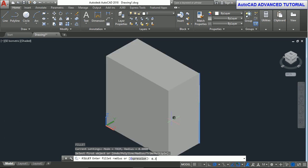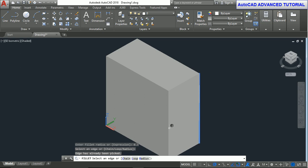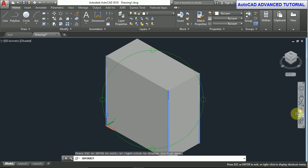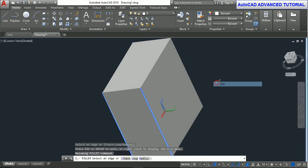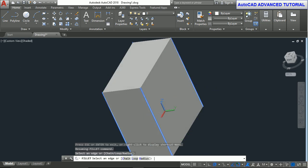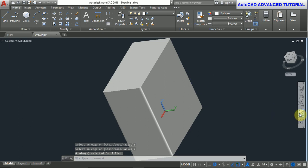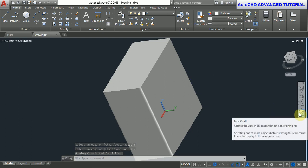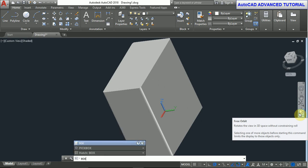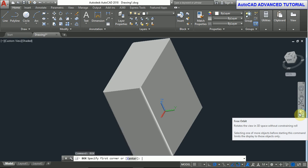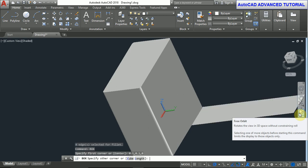Now we take the fillet command. F, enter. Select edges, fillet radius is 0.3. Now select the first edge, second edge, third edge, and fourth edge, and press enter. Now we take the box command again.